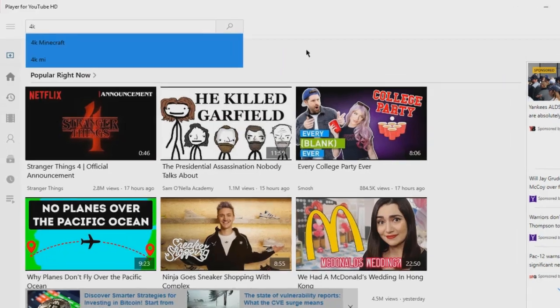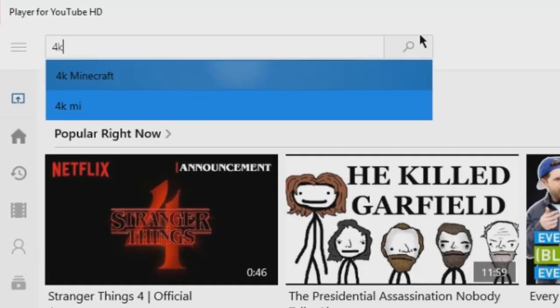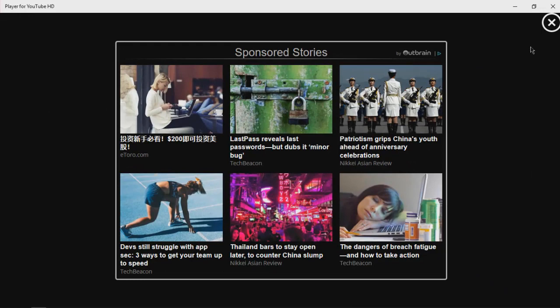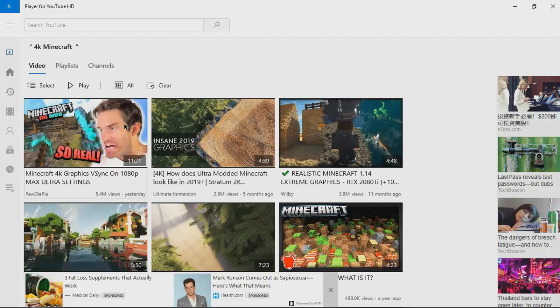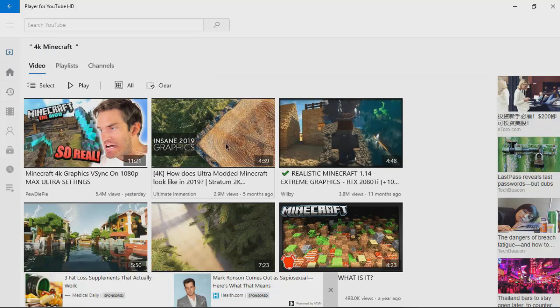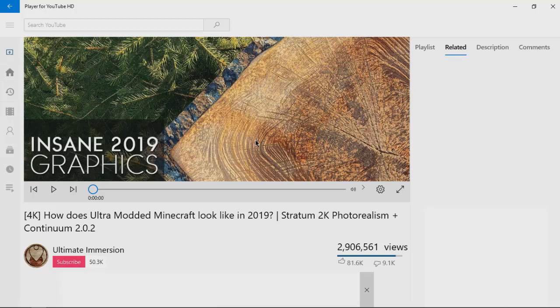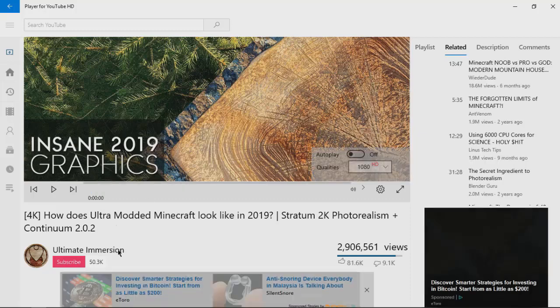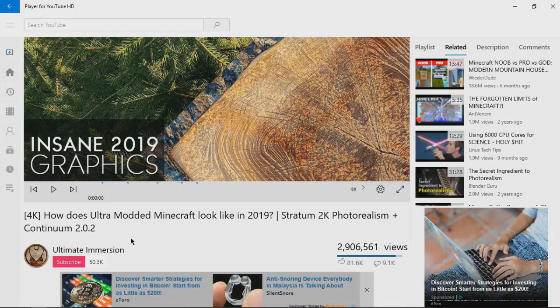Let's go 4K Minecraft. Every time we want to search there's gonna be an ad, that's kind of annoying, but to me it's kind of fine I guess. Let's try 4K, how does ultra modded Minecraft look like in 2019.